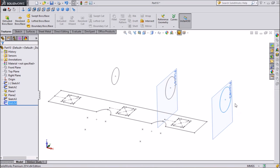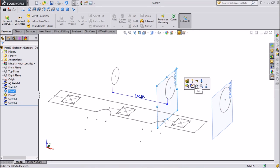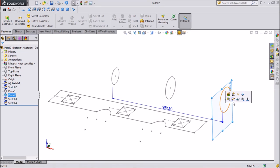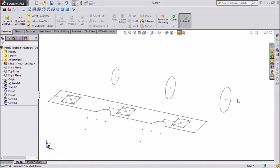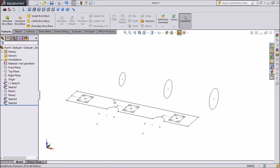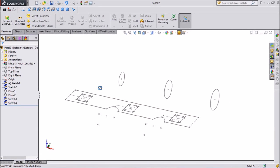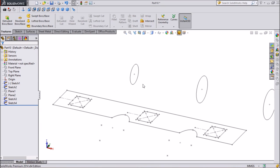Now hide both the planes — click on plane and click on hide. Plane 2, click on hide. Now we will start to create our objects. First we will create this side end of pipe, so click on boundary boss or base.